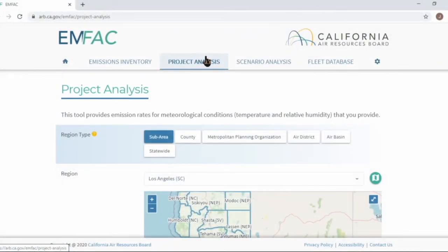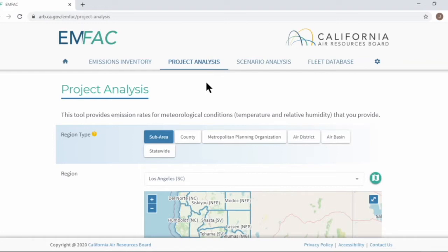Now, let's move on to project analysis. This is the project analysis menu. It is similar to the emissions inventory menu. The important difference is that this generates emission rates based on meteorological input you provide. It provides the same functionality as the project level analysis mode in the MPAC PC application, but our goal here is also to get you pre-processed output so that you can quickly access the information without running MPAC yourself.